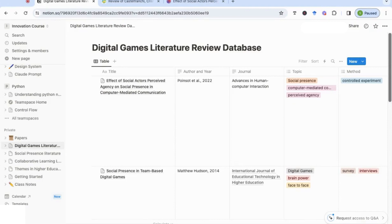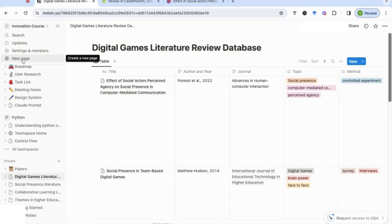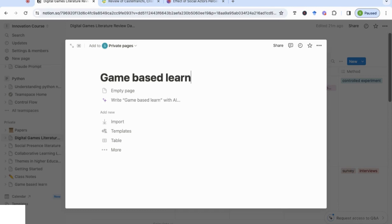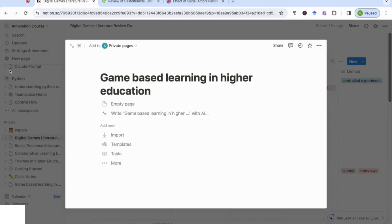To create this database, if you haven't used Notion before, go to notion.so and sign in. The first thing you need to do is go to create a new page — on the left-hand side you'll see a plus sign and 'New Page'. Click on that and give it the name of the literature review you're focusing on. In my case I was focusing on digital games, but let's call it something different — let's say 'Game-Based Learning in Higher Education'.